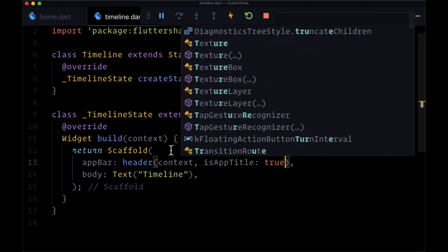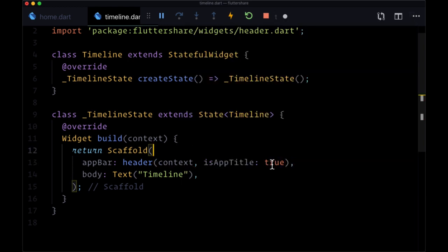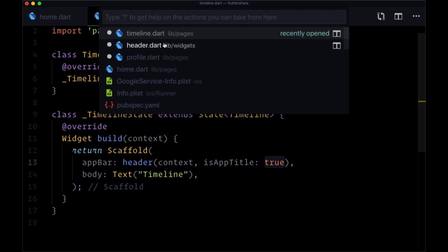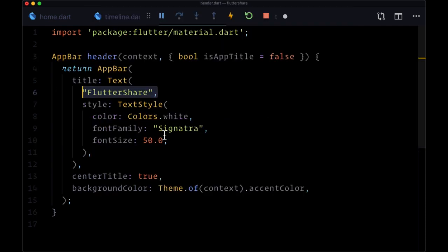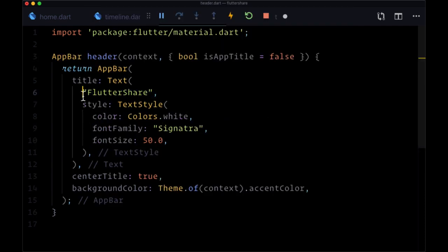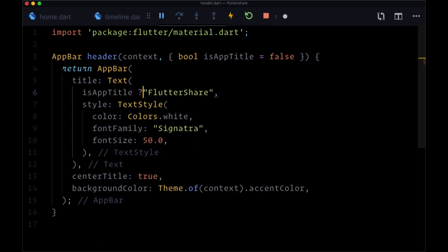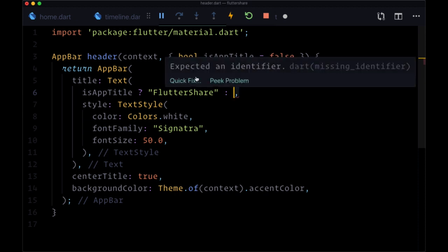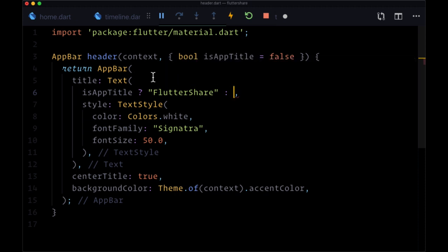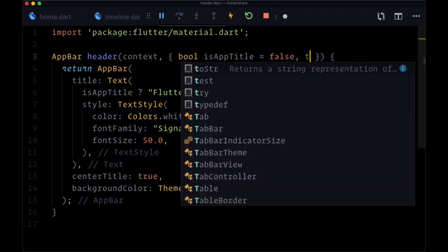Now using that value we can within header set up a number of conditionals where first of all for our text, if isAppTitle is true we would use the text flutter share, otherwise we would use some other text that we would need to pass down.